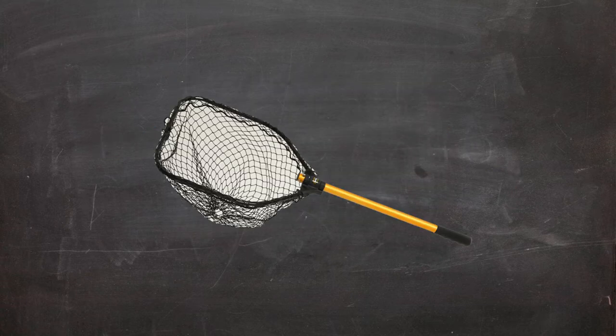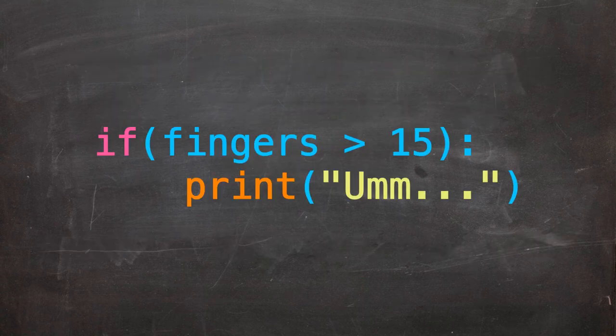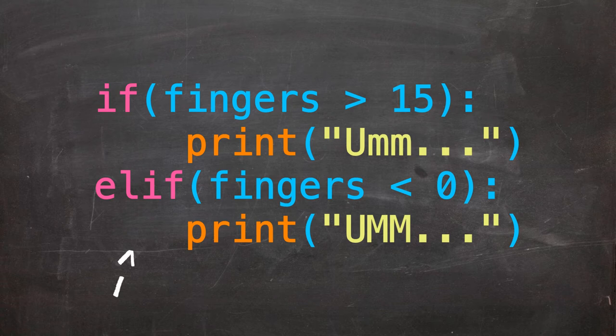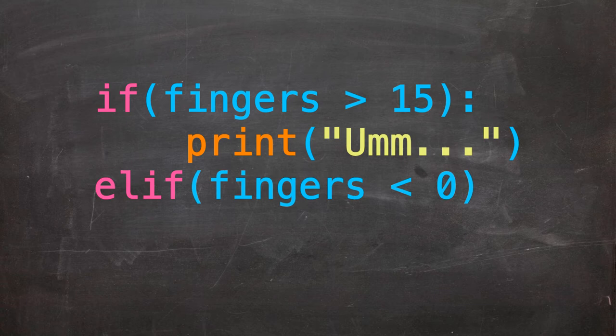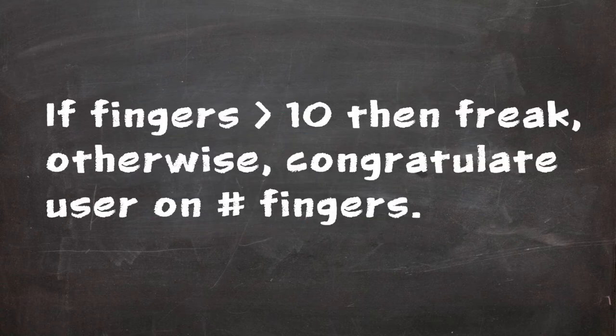That's all well and good, but what if we wanted to capture another separate condition as part of this if statement? Well, you can do this using the elif statement. Keeping the same indentation as our original if statement, we can capture other eventualities by writing elif and then our condition followed by a colon.